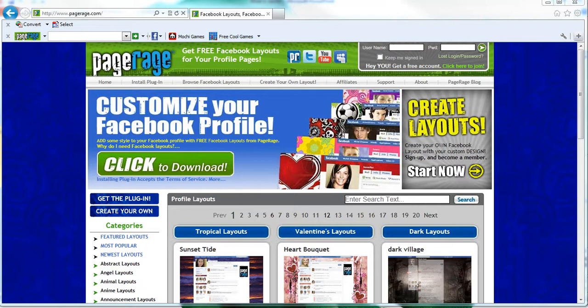For example, if you have installed PageRage on your computer and you've selected a layout and then you log into your Facebook account to see no layout applied, then this how-to video is just for you.